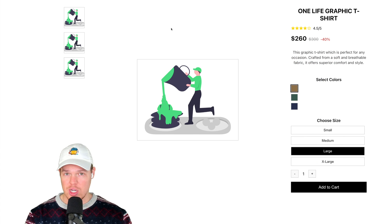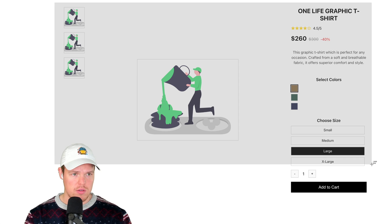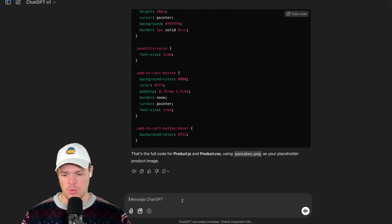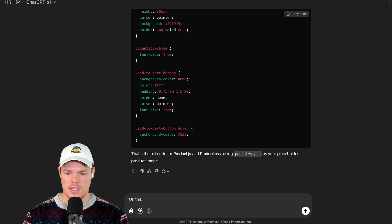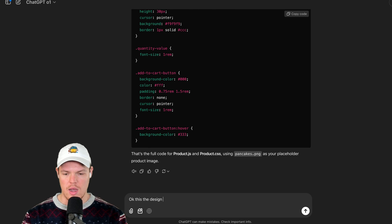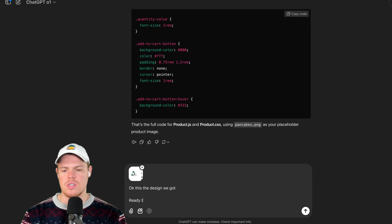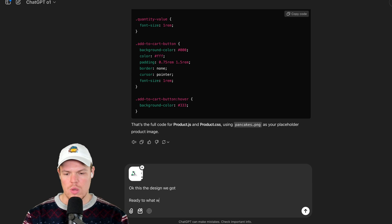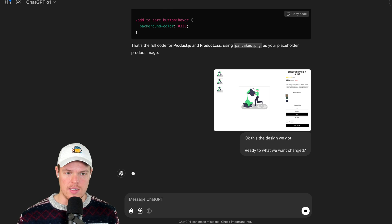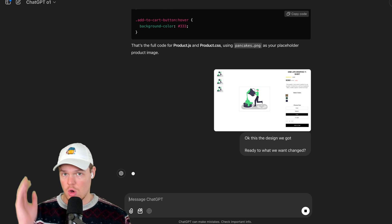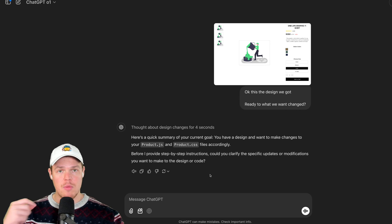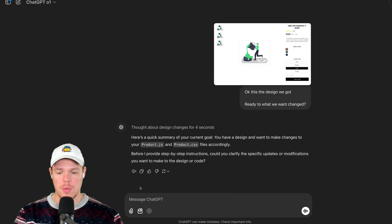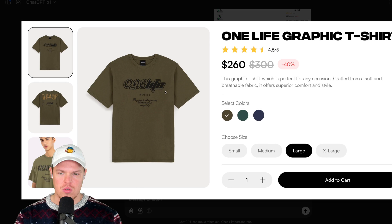So the first strategy I suggest you do is screenshot this, and we're going to do this. We're going to say, okay, this is the design we got. I'm going to add that image, ready to see what we want changed. So first, I'm going to load this chat with just context of what their code even looks like. Perfect. Then I'm going to re-upload the original Figma design.